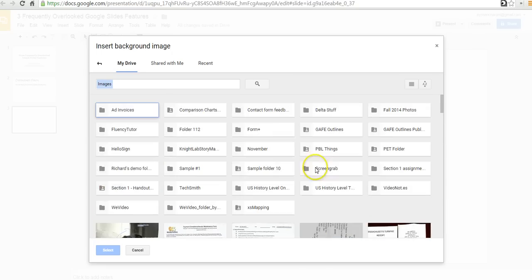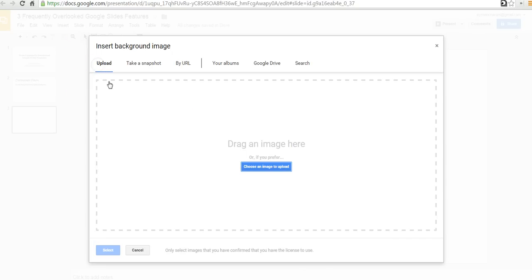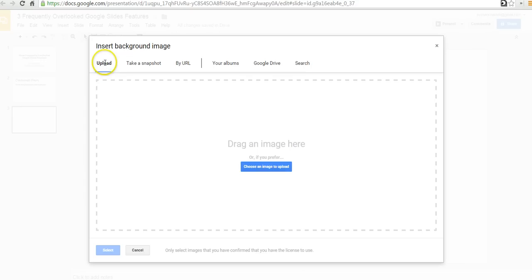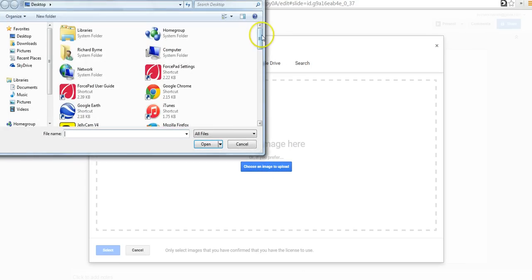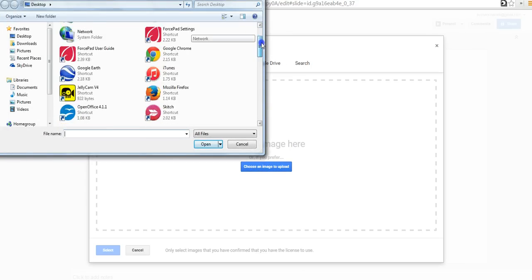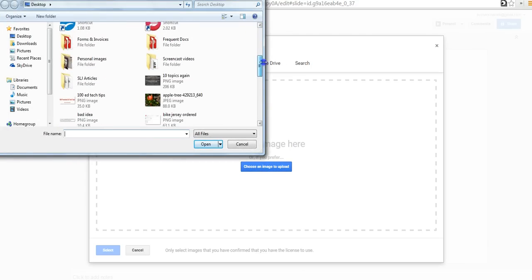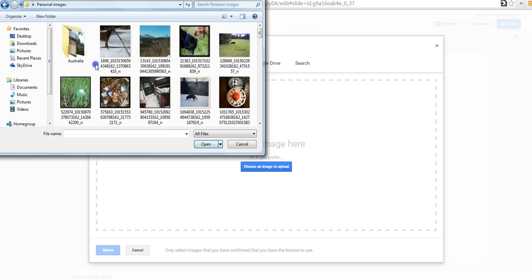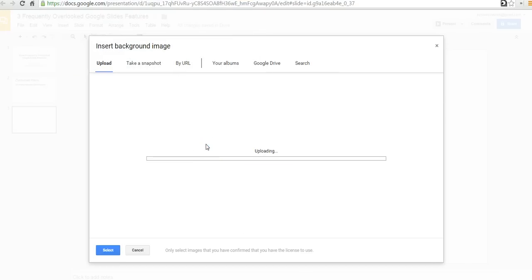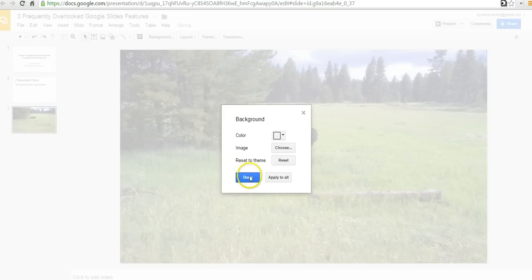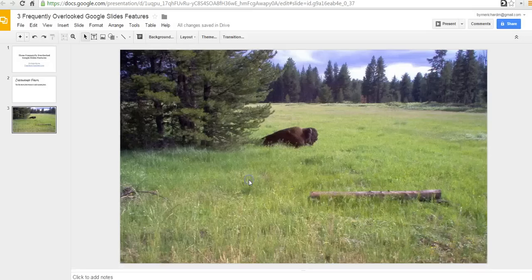So, I have a lot of images there. You can do a search for some images. Or, we can upload an image, which is what I'll do here. So, I'm going to go into my collection of personal images. And I'm going to put in that picture of a buffalo that I have. And this will now become the background for this slide.